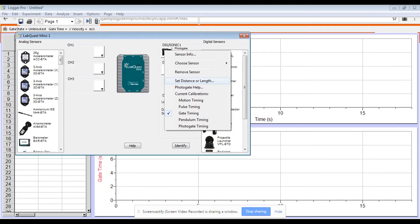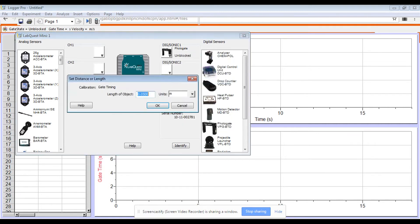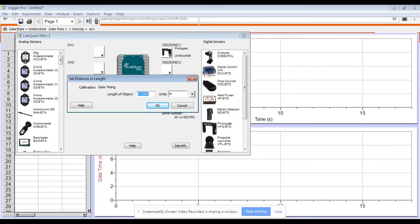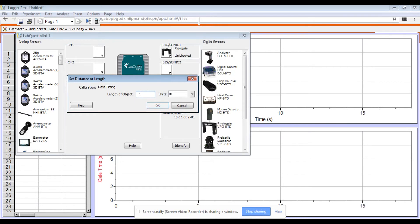So you are going to click set distance or length. And I've already measured the length of my car. How this particular setup works is that the photo gate measures how much time the whole car takes to block the sensor and divides that by the length of the car and that's going to be the instantaneous velocity of your car. I've already pre-measured that car and I found it was 13.4 centimeters. You need to double check your car because yours might be different and convert to meters, .134 meters.